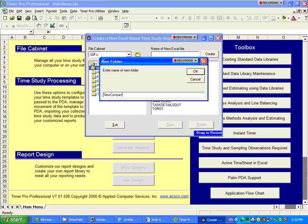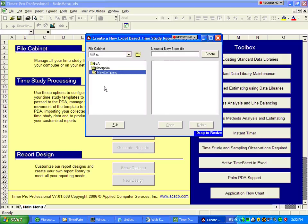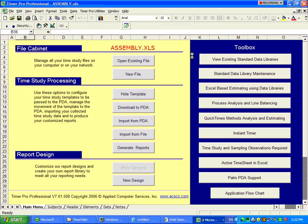And then within the new company, we're going to create a new folder called new company here. We're going to click on there, and we're going to create a new time study called assembly. With the assembly, we click on the create icon, and it will instantly create an assembly XLS in that particular location.